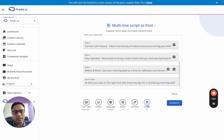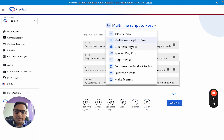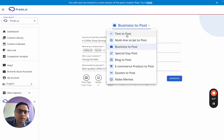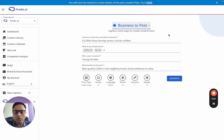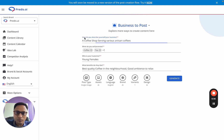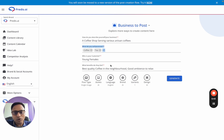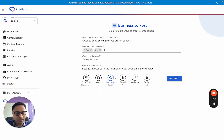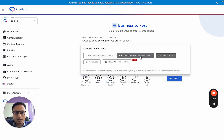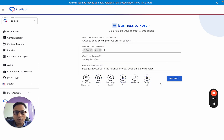The third option is Business to Post — think of it as an advanced version of Text to Post. Instead of a single-line input, you give your business as the input. Describe what your business is, what you're selling, who your customer is, and what benefits they get. The AI will then think of what type of content a business like this can make and execute on that. You can then choose the post type and rest of the settings and click Generate.